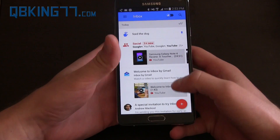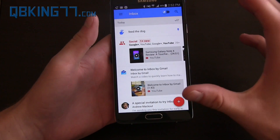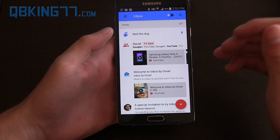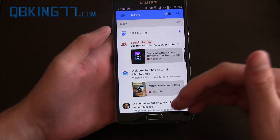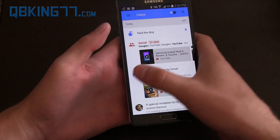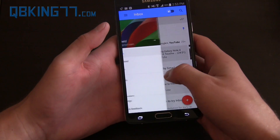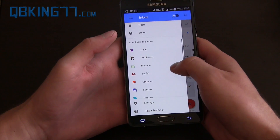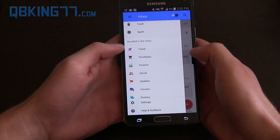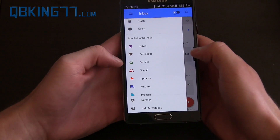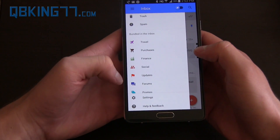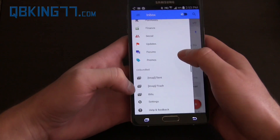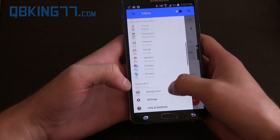The main point of this is to essentially aggregate all of your messages into different categories. So I can swipe over from the left, and you'll see the different categories right here. Bundled in the inbox: Travel, Purchases, Finance, Social, Updates, Forums, Promos. Those are the different categories.